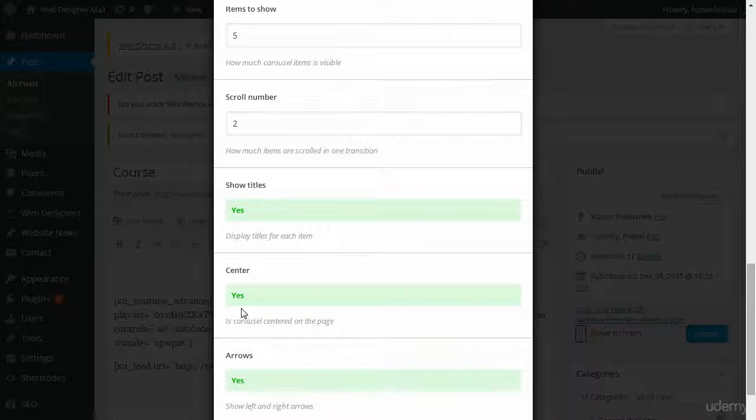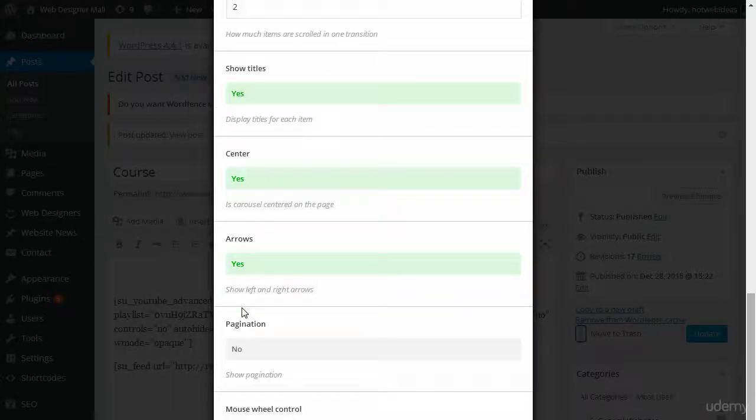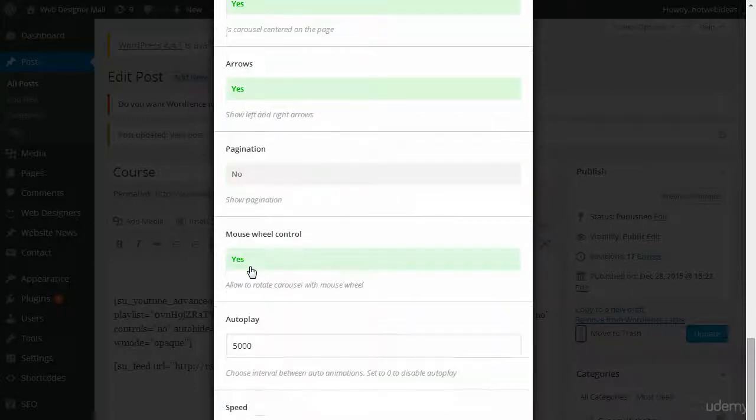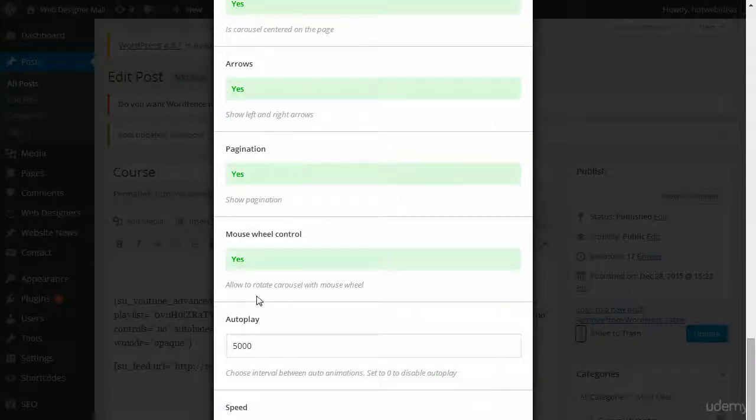Do you want it centered? I always center it. Arrows? Yes, if you have more than three images, I would say do an arrow. Pagination? I'll leave it at yes. I'll show you what that looks like.